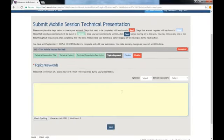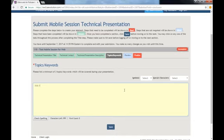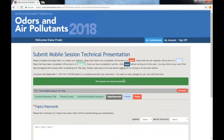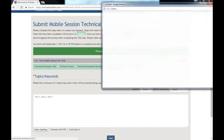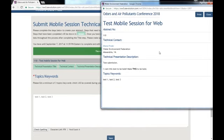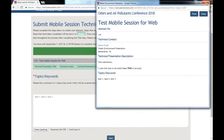For topics and keywords, please list three that best describe your presentation. Always preview your work before you submit your presentation.